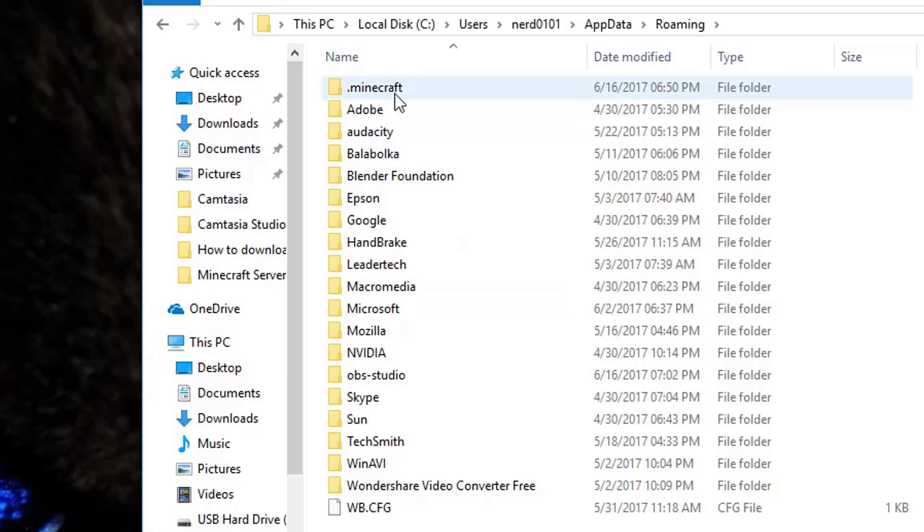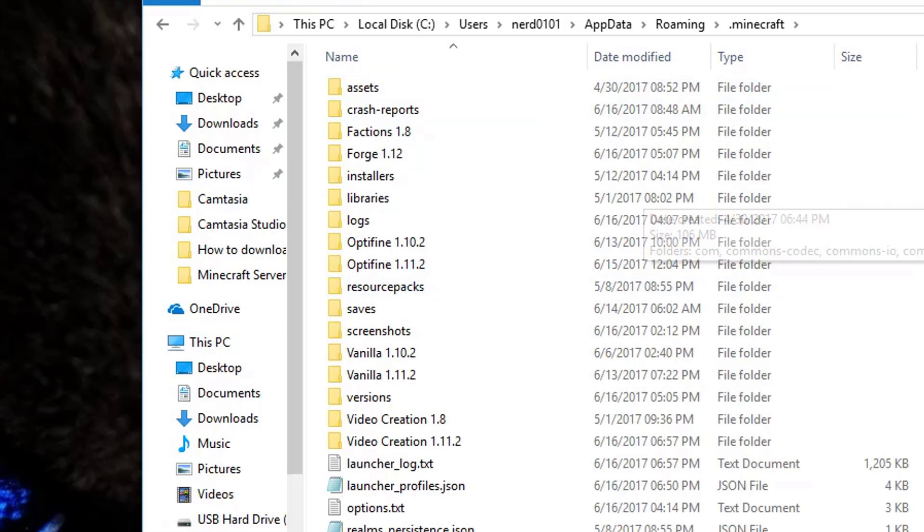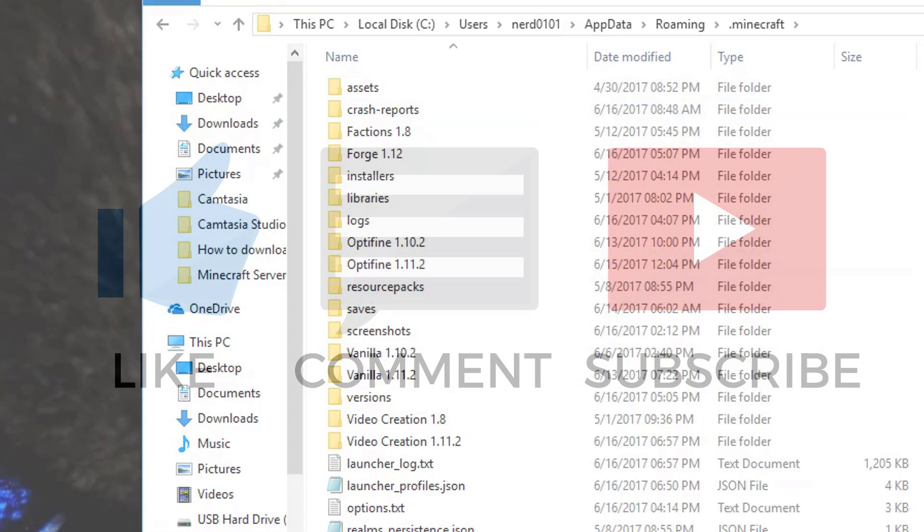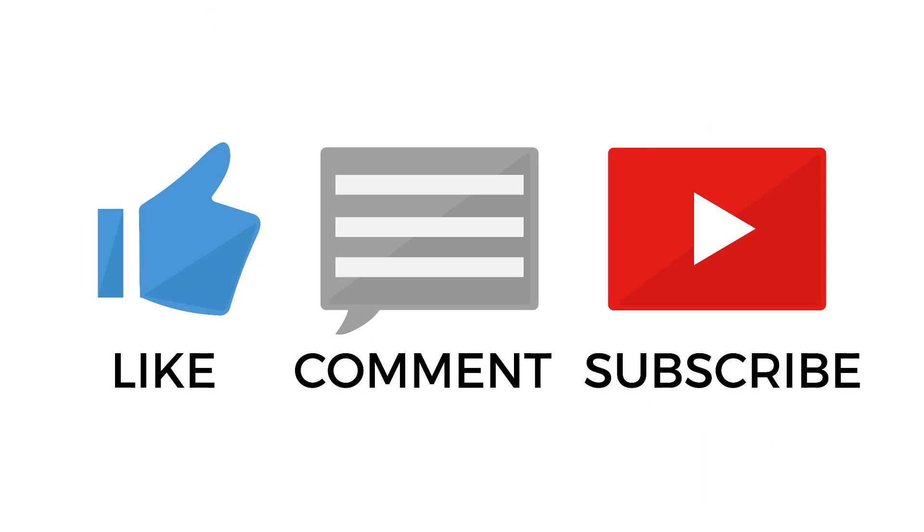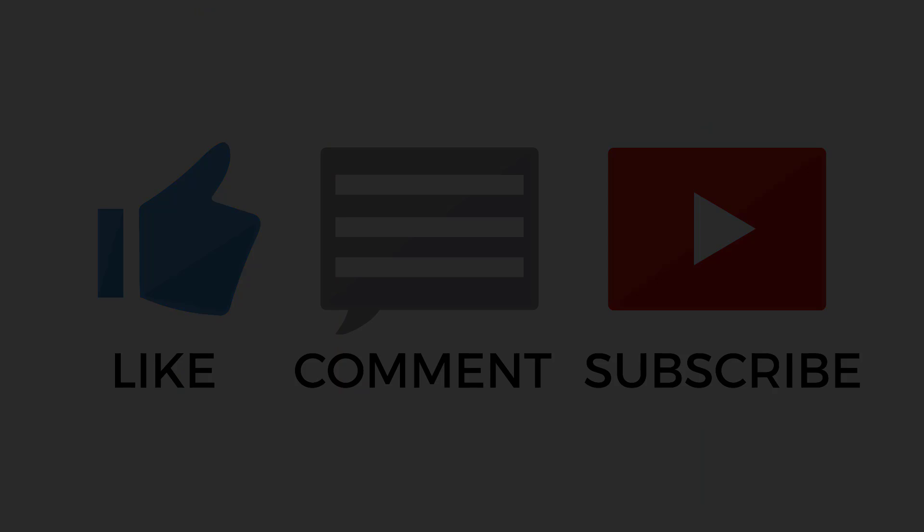Well, that's all I wanted to cover in this video. Please like, comment, and subscribe for more. Thanks for watching!